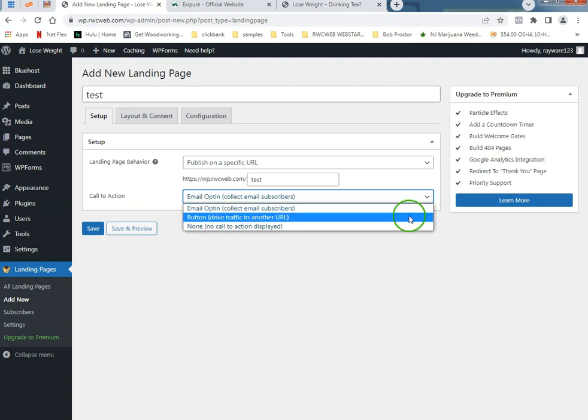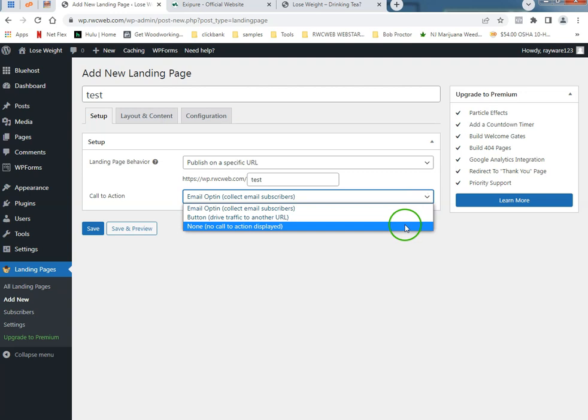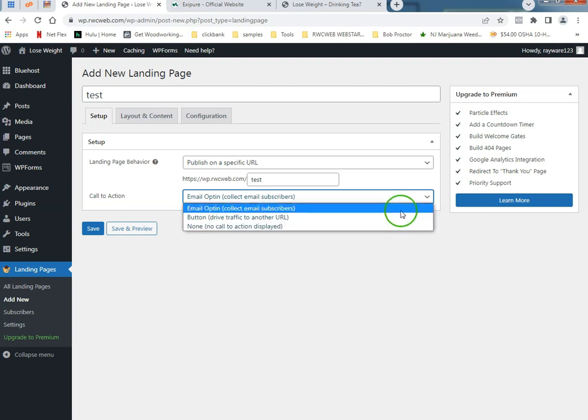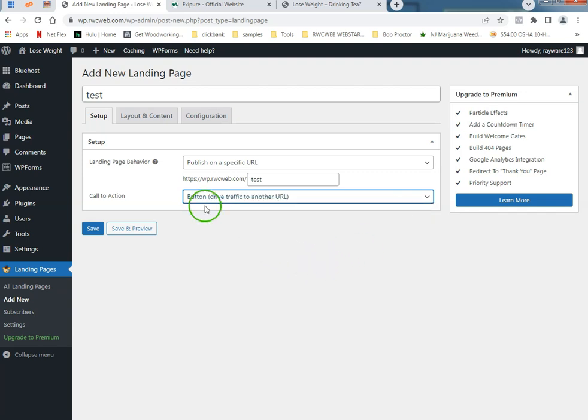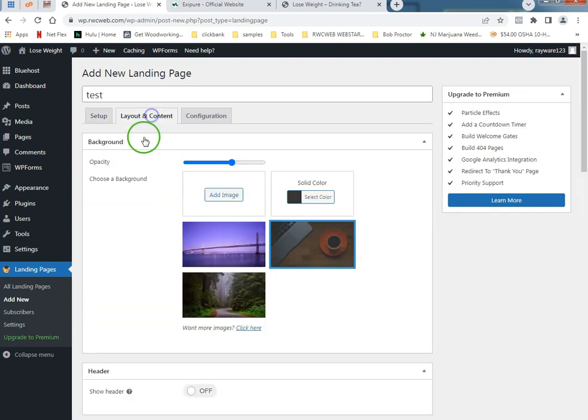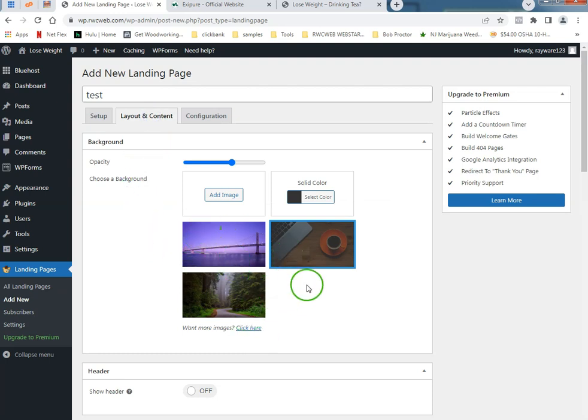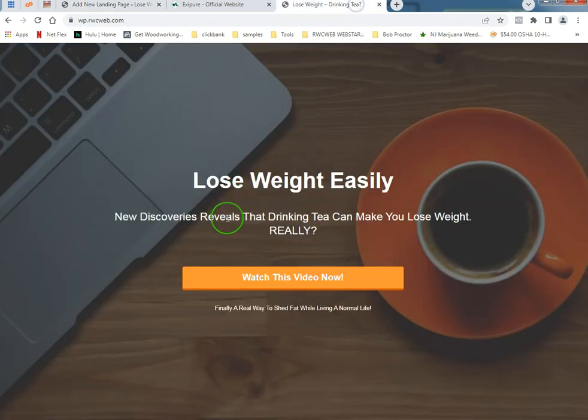You can do an email opt-in page, you could do a button to drive traffic to a URL, or no call-to-action display and you can actually make links on the text. But I'm just going to do a button real quick. Layout content.